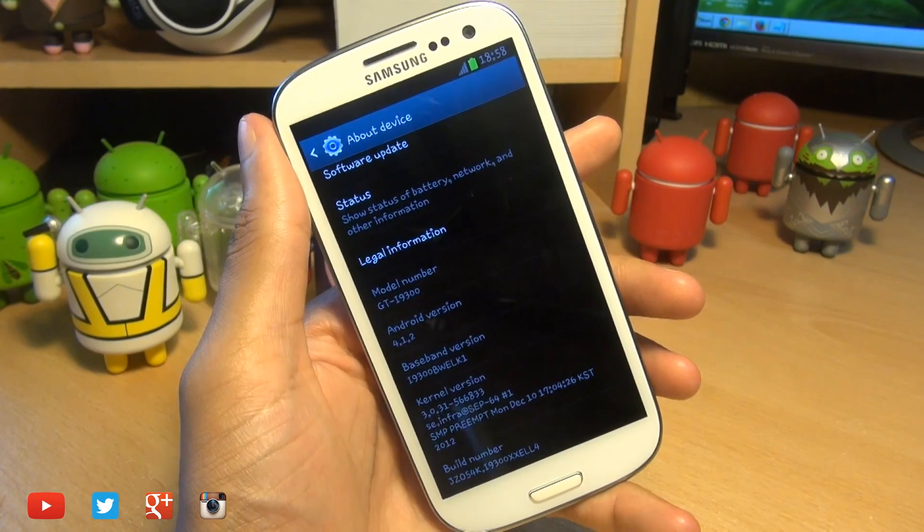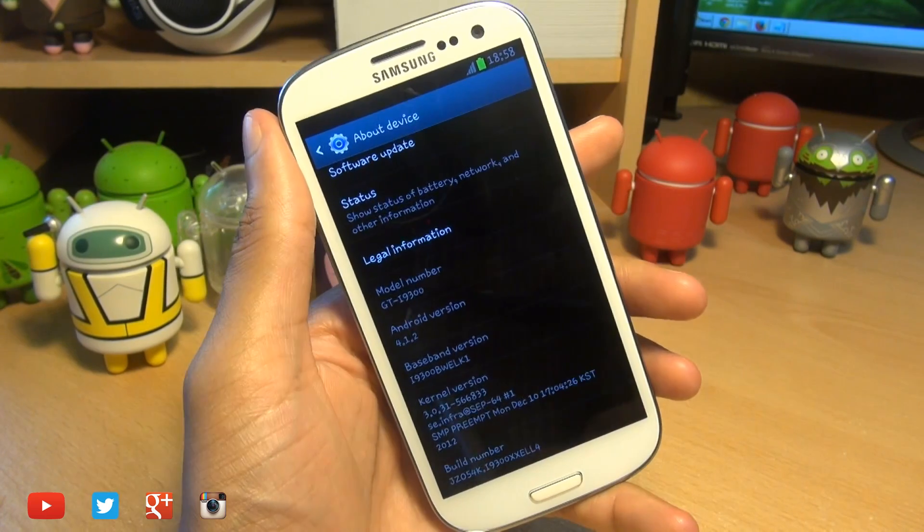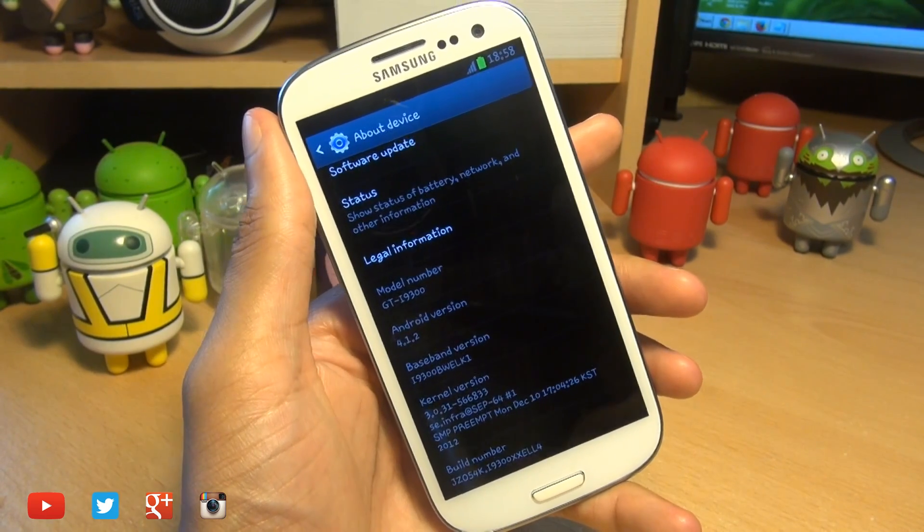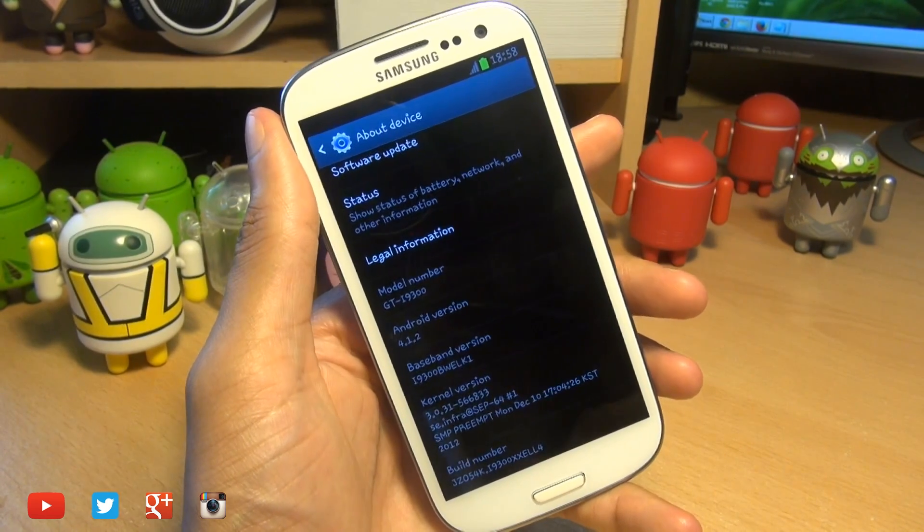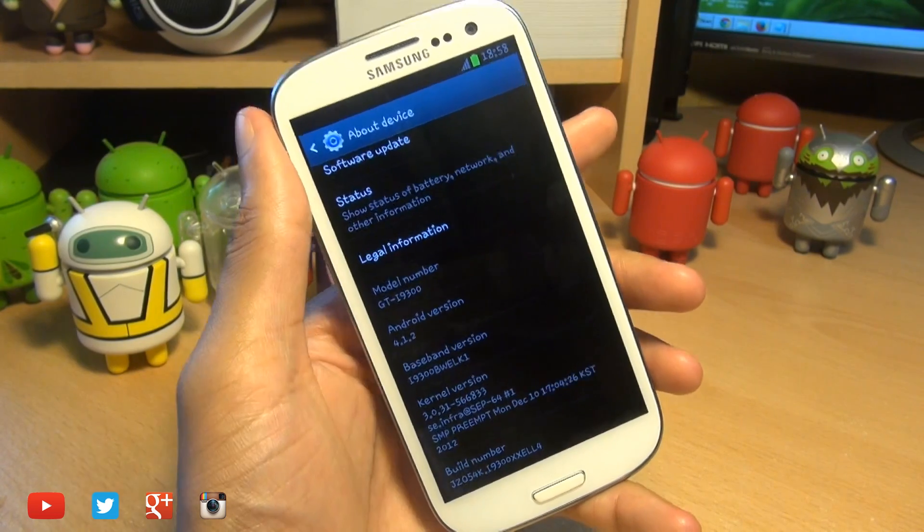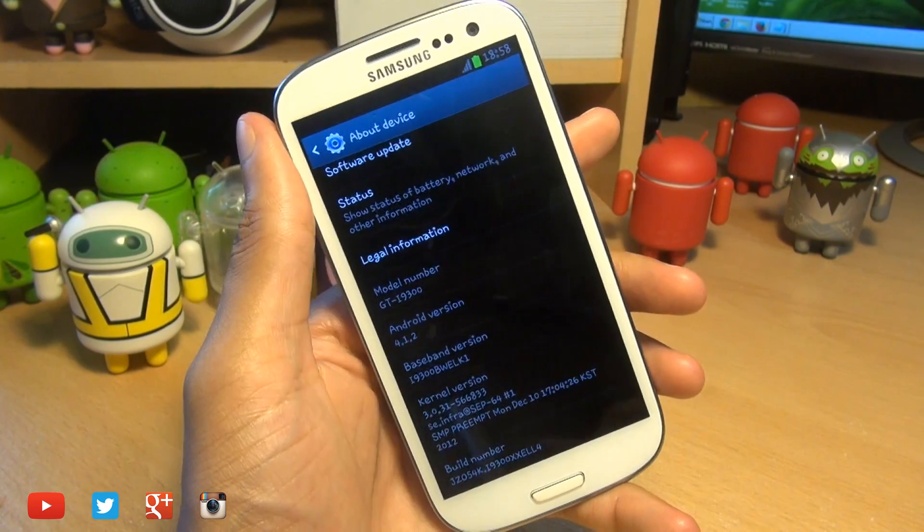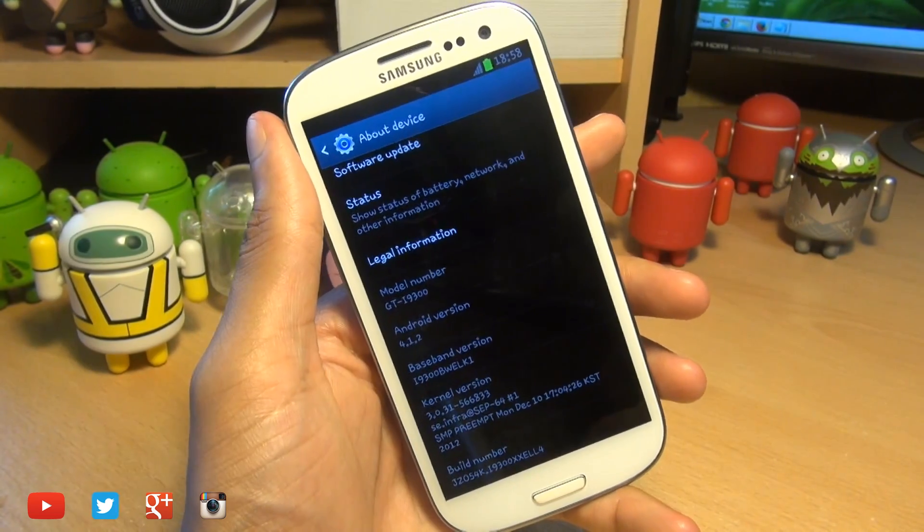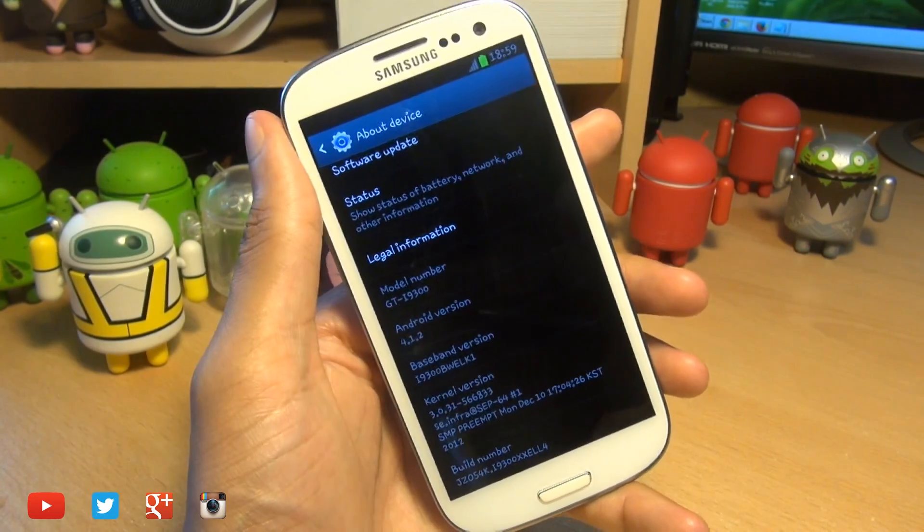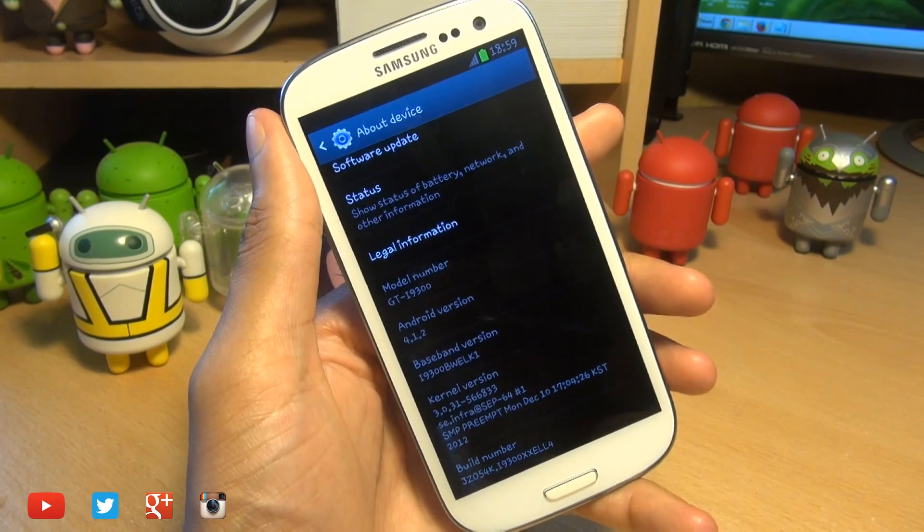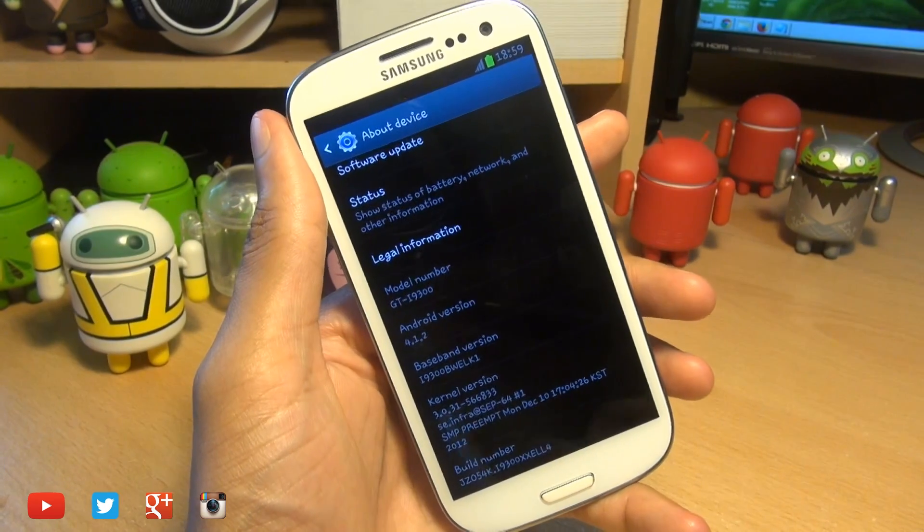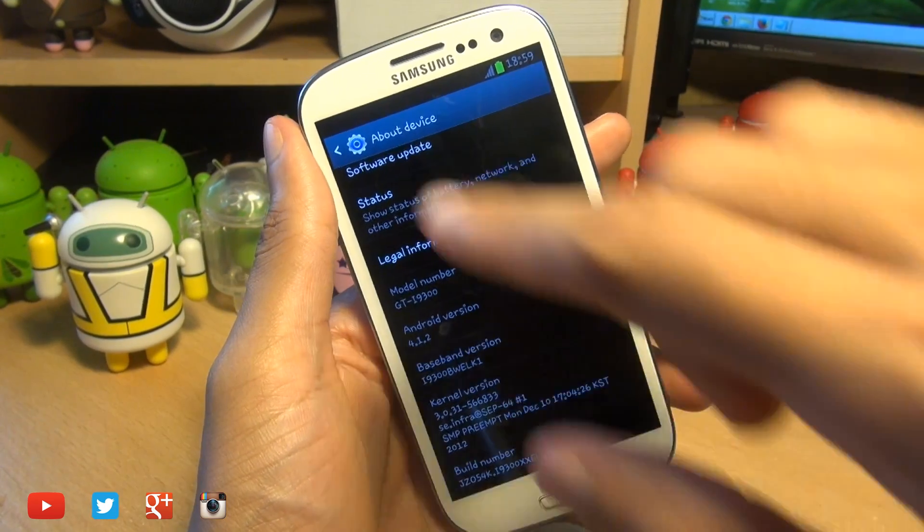Before we begin, I just want to point out that neither myself, Samsung, or Google take any responsibility for anything that may go wrong during this process. So do proceed at your own risk. With that in mind, I would always advise that you do a complete backup of your handset so you don't lose any data.